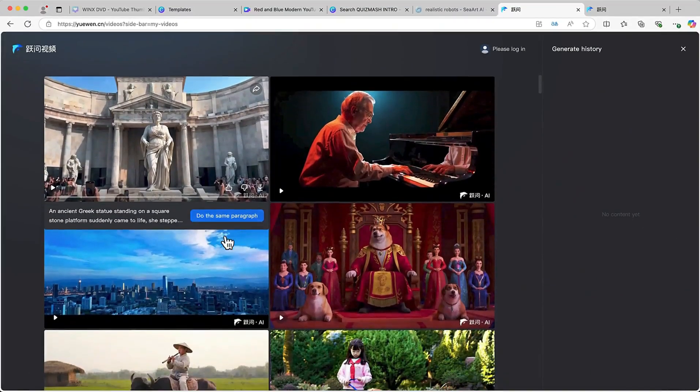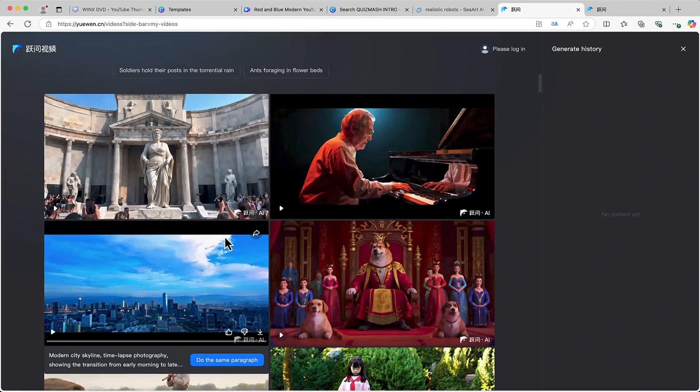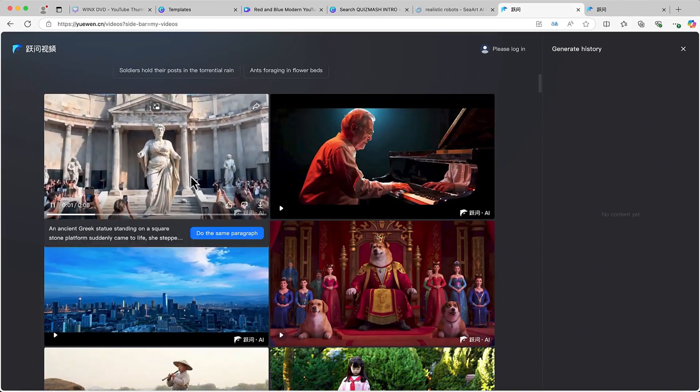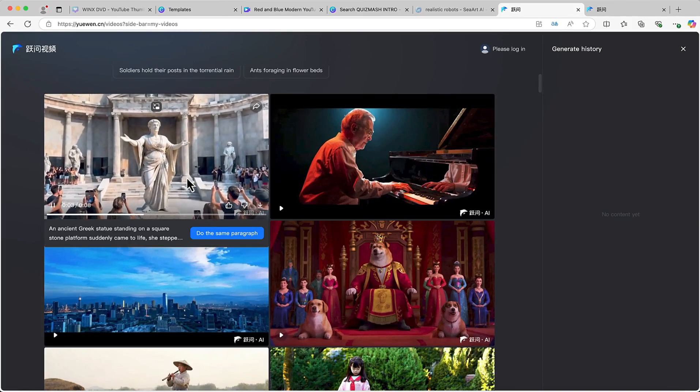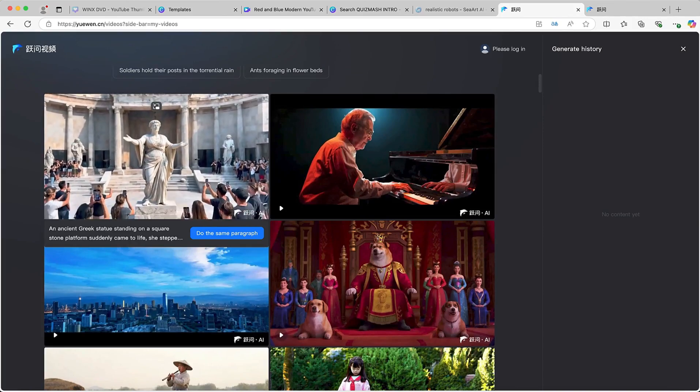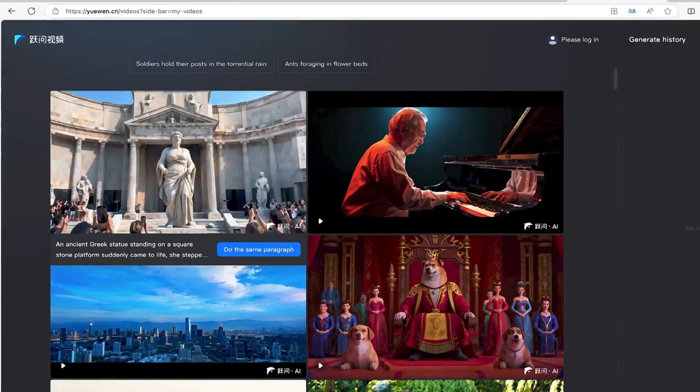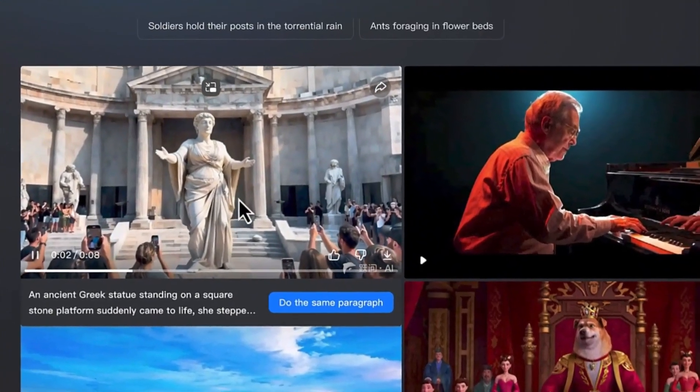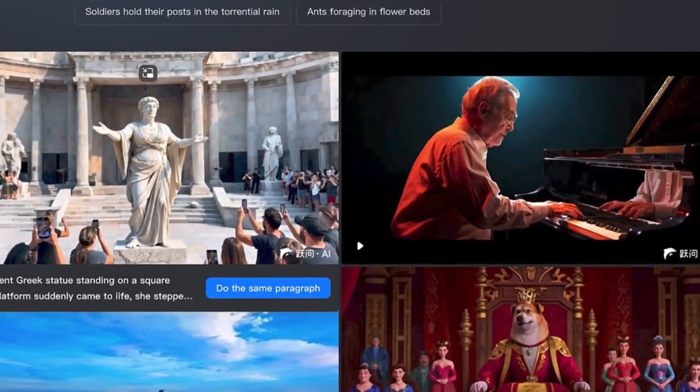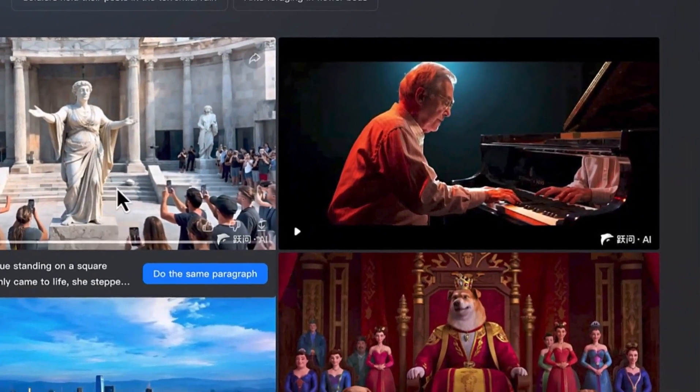You can come down here and see a bunch of different kinds of videos that have been created by this particular AI tool. You can see this one is an ancient Greek statue standing on a square stone platform that suddenly came to life. It's a stone platform, suddenly just like a sculpture, but it suddenly came to life, which is really inspiring and very interesting.